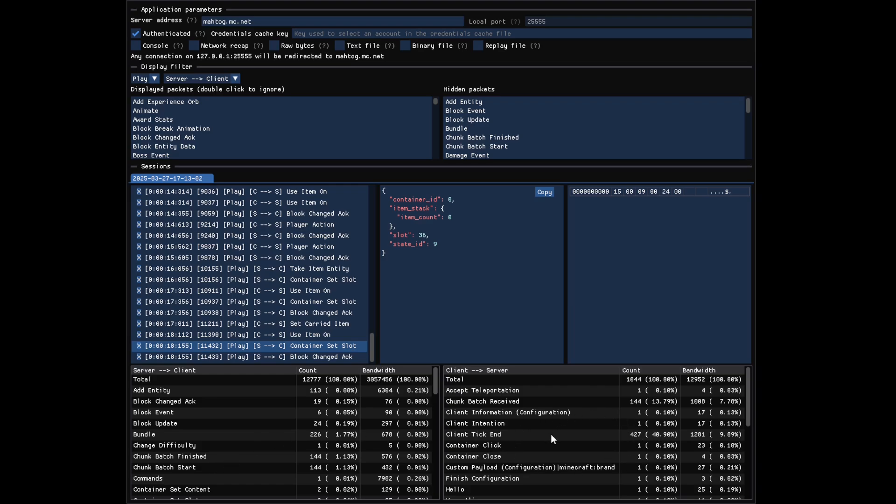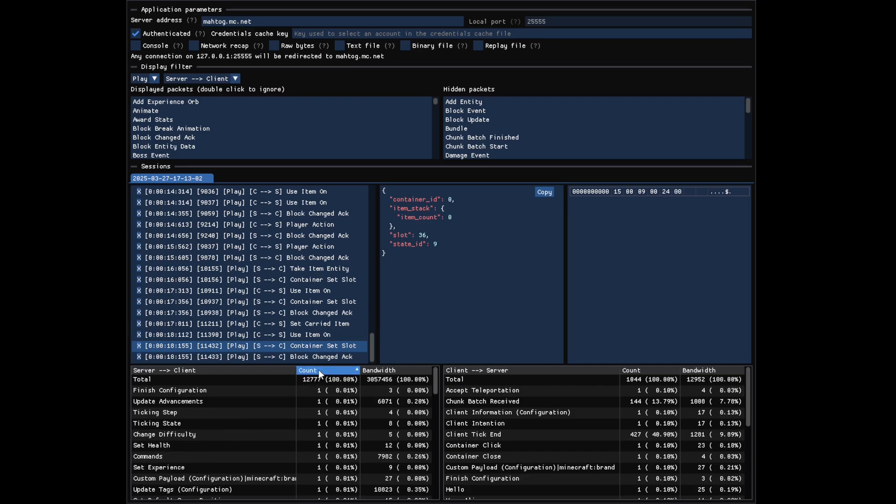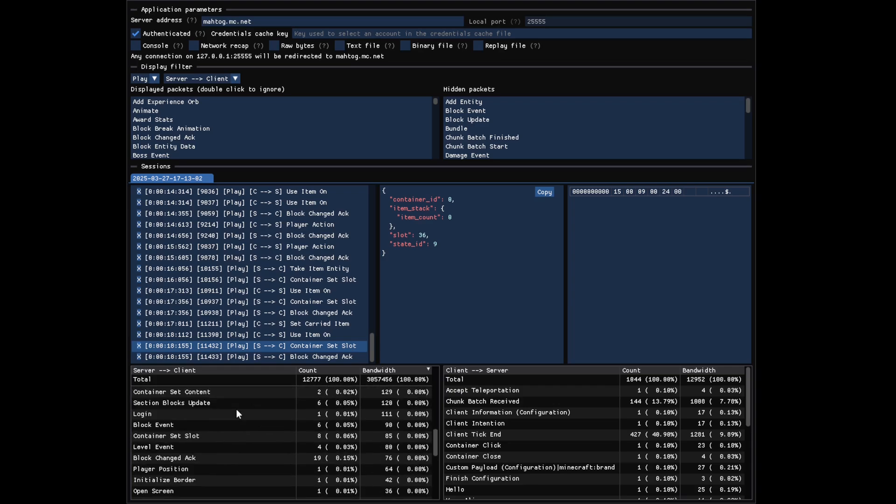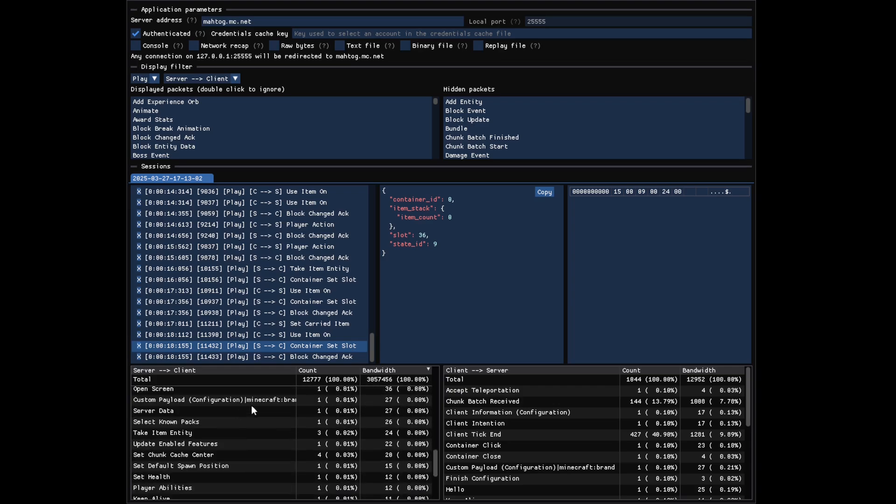If you have some issues on your server with a plugin sending too many packets and lagging the connection, it's easy to spot using this recap, sorting either by count or by bandwidth. Packets coming from mods are labeled with the mod ID, so you can easily spot which mod or plugin is responsible for issues.